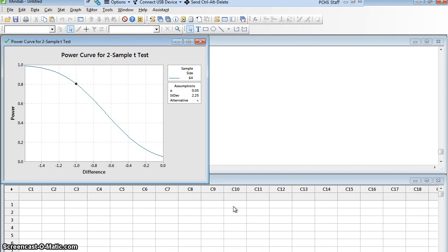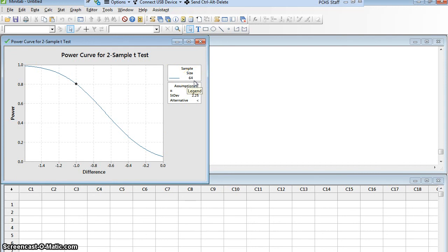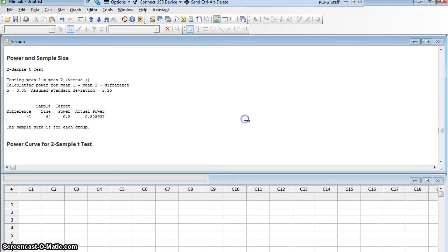Here you see I get my power curve for a 2 sample t, but there's my sample size right there, 64. So I need to have at least 64 people in each group.